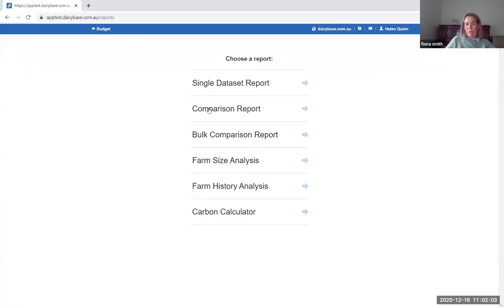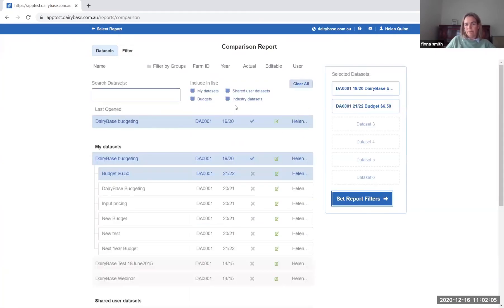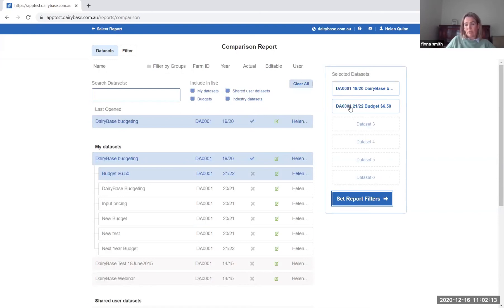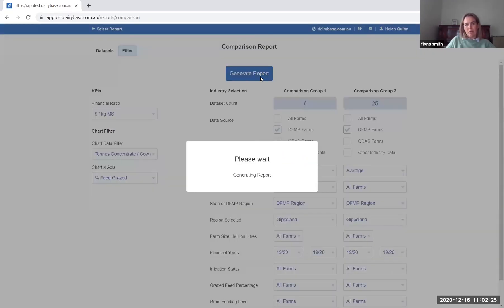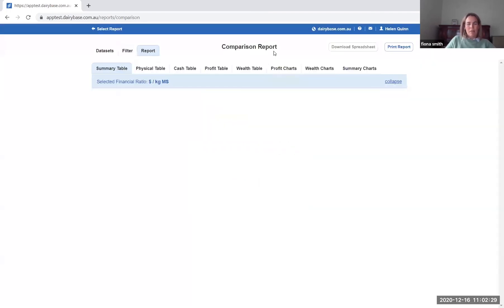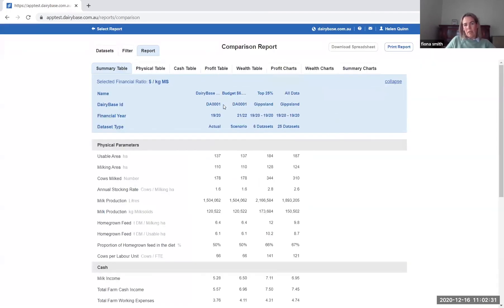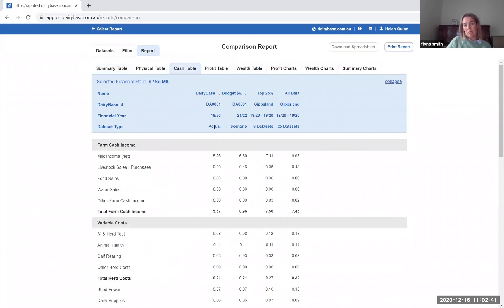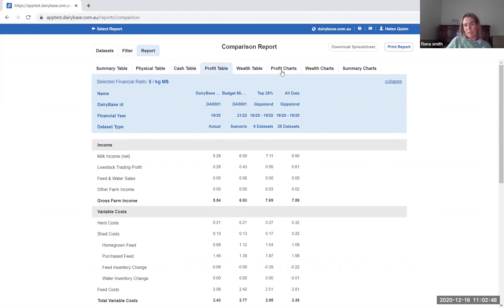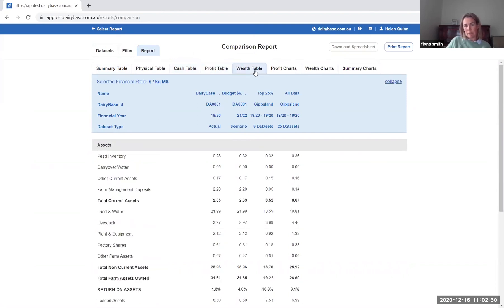So for example if I go in and look at the comparison report, you'll note up here that it's pre-filled the historical year that I've used and the budget year that I've just created. You can select set report filters and make sure these filters correspond to the way you would normally look at the data when you're comparing to the benchmarks. Click on generate reports and you can get a full set of dairy based reports and you can look at the historical data lined up against the budget and you can see the impact that that will have on all components of the business. So you can see it from a cash perspective, a profit perspective and then a wealth perspective. So the budgeting will enable you to do that.